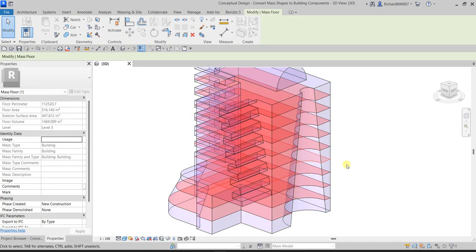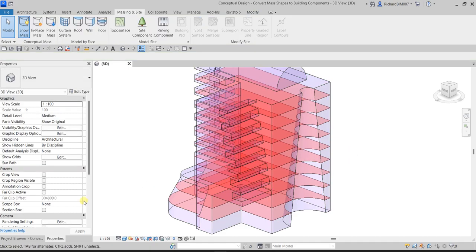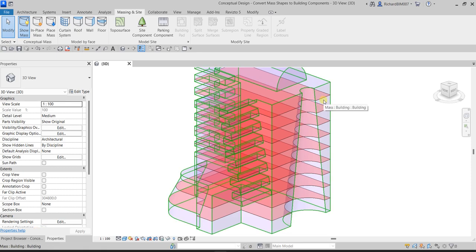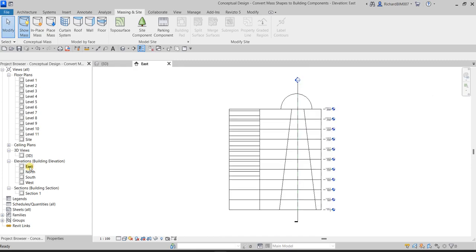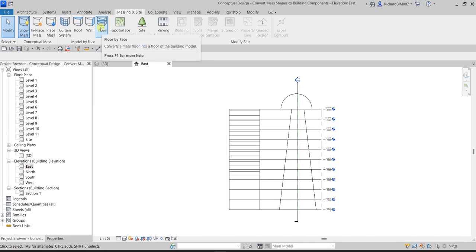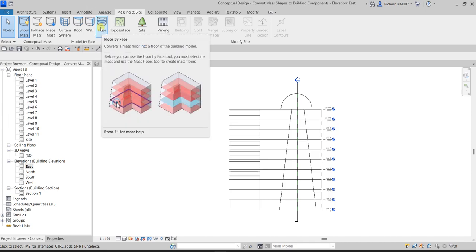Next, we'll open the East Elevation to convert mass floors into floor building components. Go to the Project Browser, open the East elevation by double-clicking it. From the Massing & Site tab, under Model by Face, there is a Floor by Face option — it converts a mass floor into a floor of the building model. Note: before using Floor by Face, you must have already created mass floors using the Mass Floor tool.